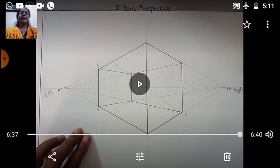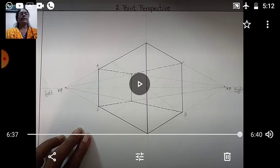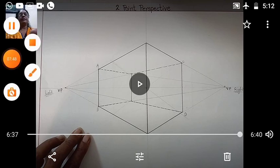Complete it properly. See properly, children. Draw the lines first lightly, and the object lines you darken with the pencil or color with the sketch pen. No need to color all the object. Complete it and show it to me, children. Bye bye.